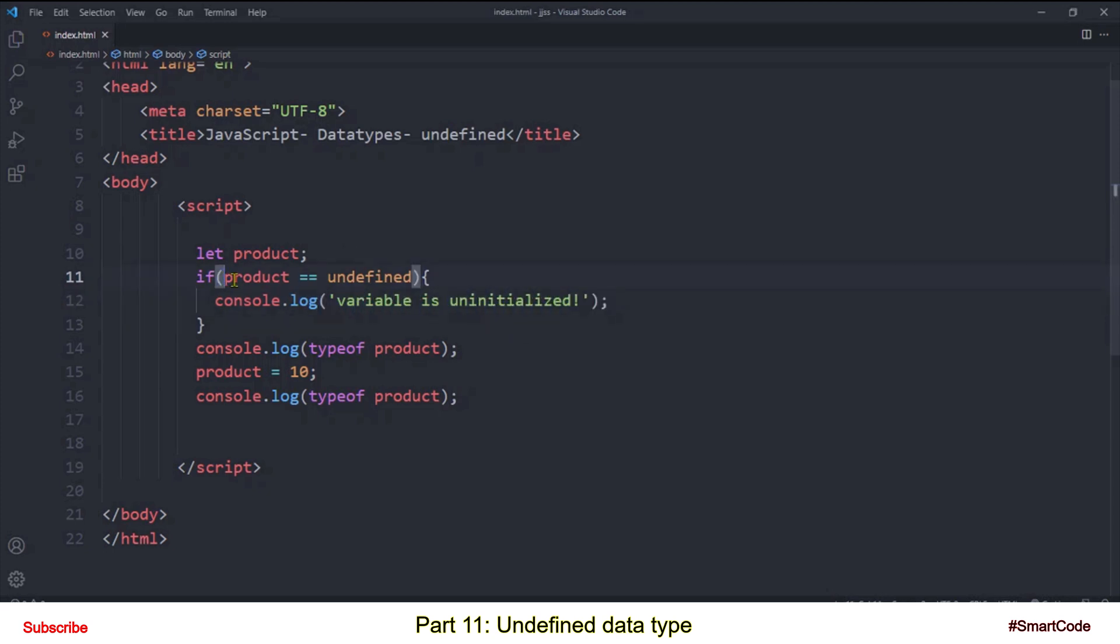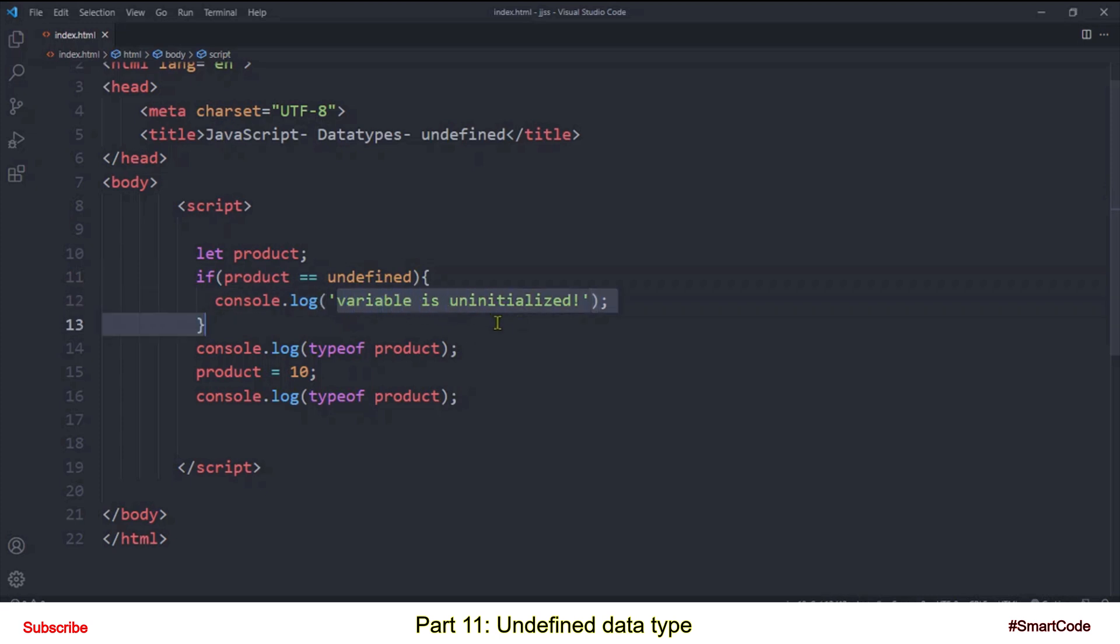So before performing any real operation on the variable you can check it against the undefined value. In this case our product is undefined so the statement is true and you see this message in the console. And don't worry about the if statement, we will cover it in the future. Here I just want to show you how do we practically use undefined in JavaScript.